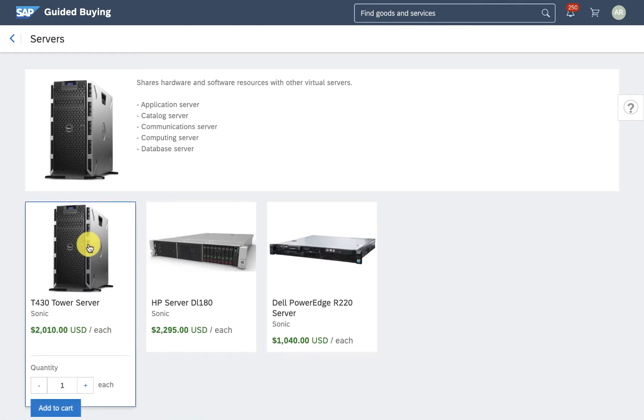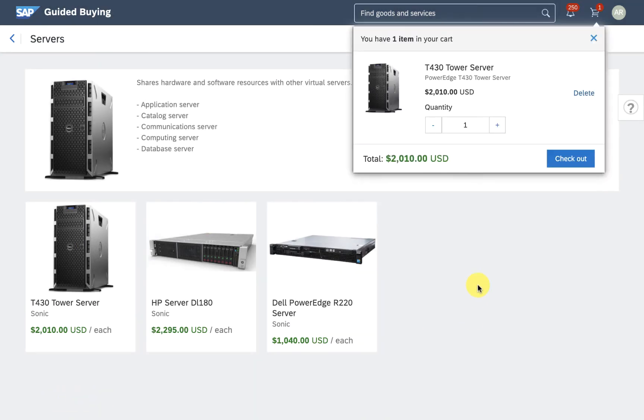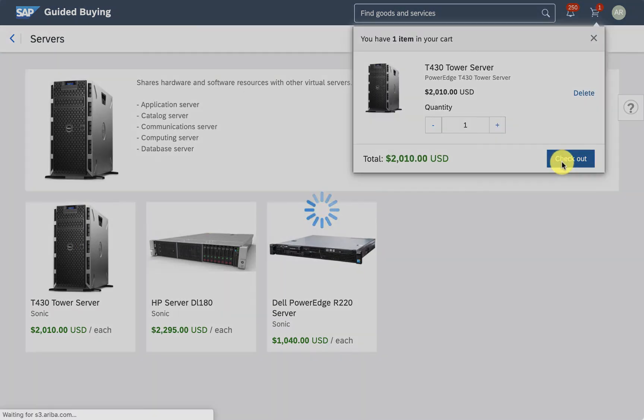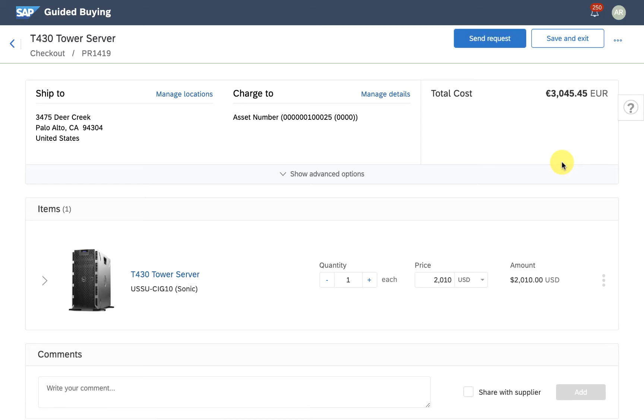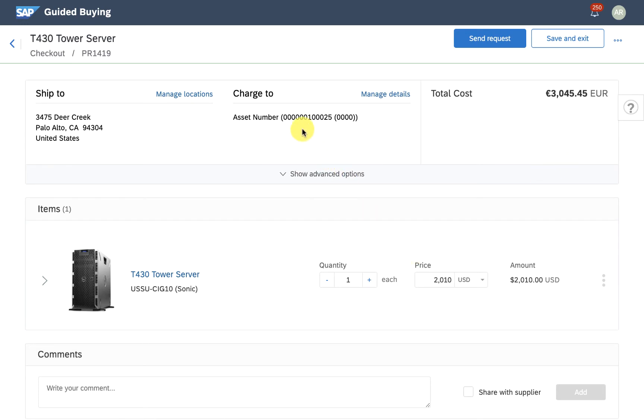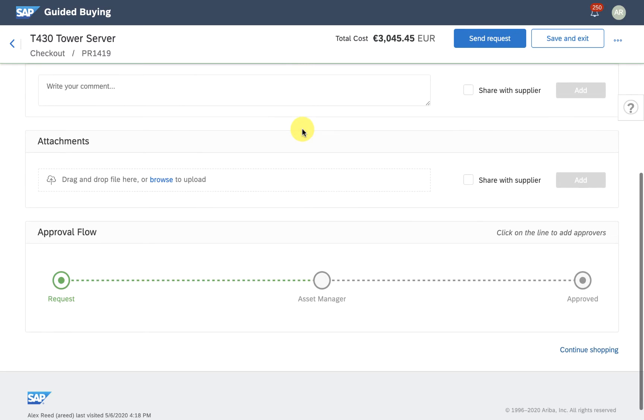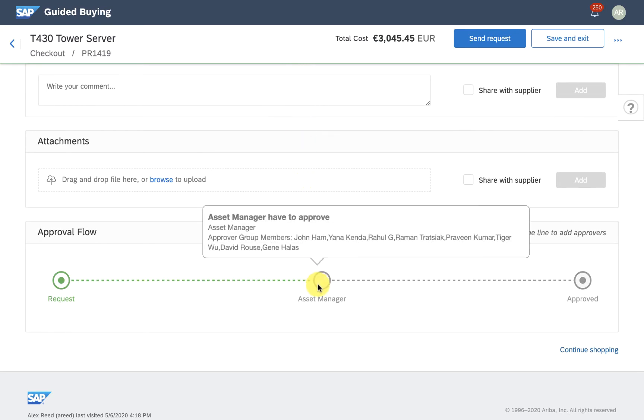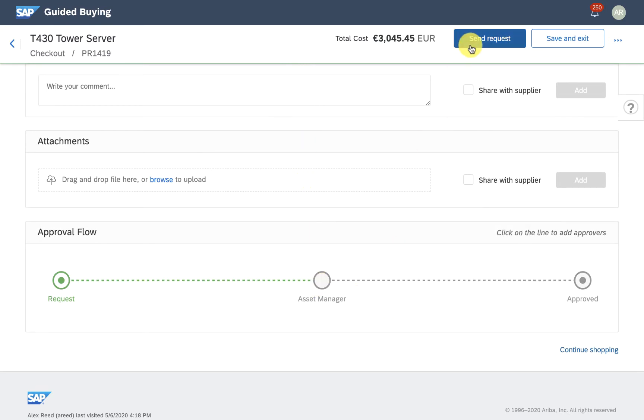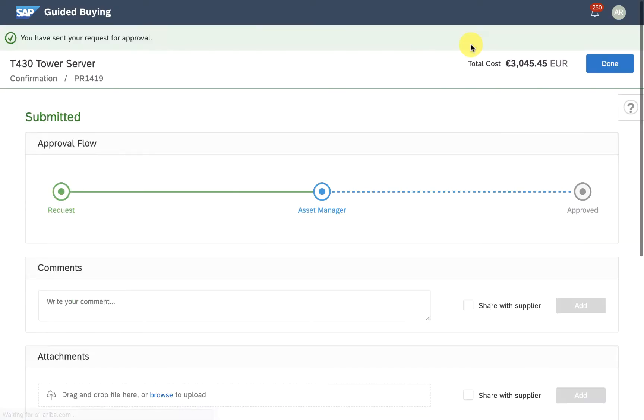I'm Alex, the IT person. When I try to buy a server in SAP Ariba, I can see that this item is charged to this asset number and that the asset manager needs to approve of this item. This means that these servers are tagged as assets and must have an asset tag assigned to them.